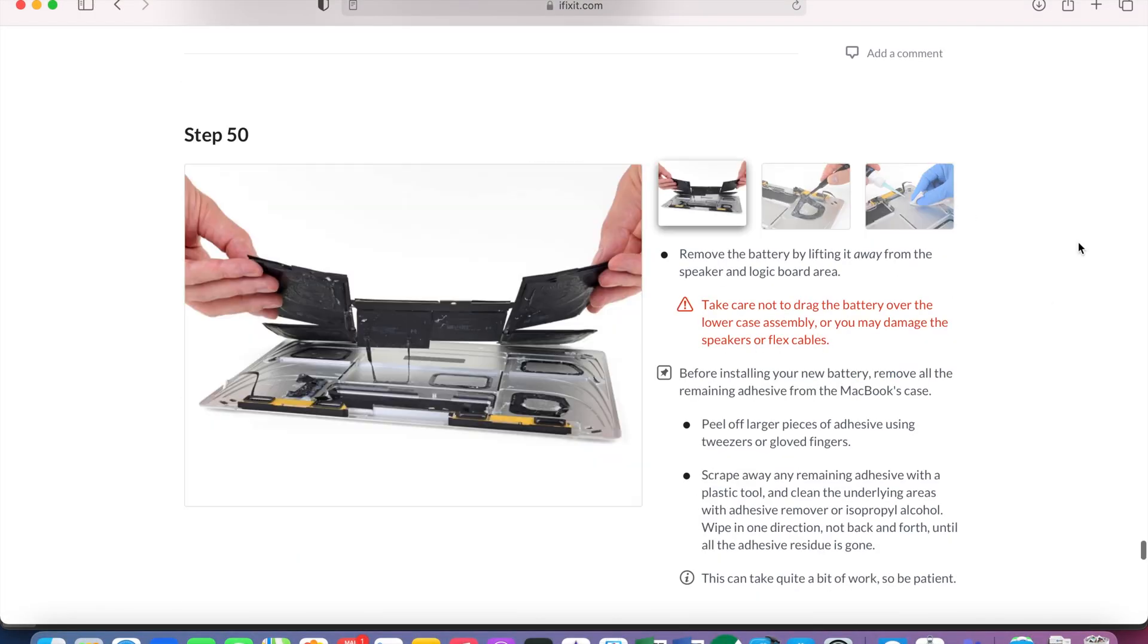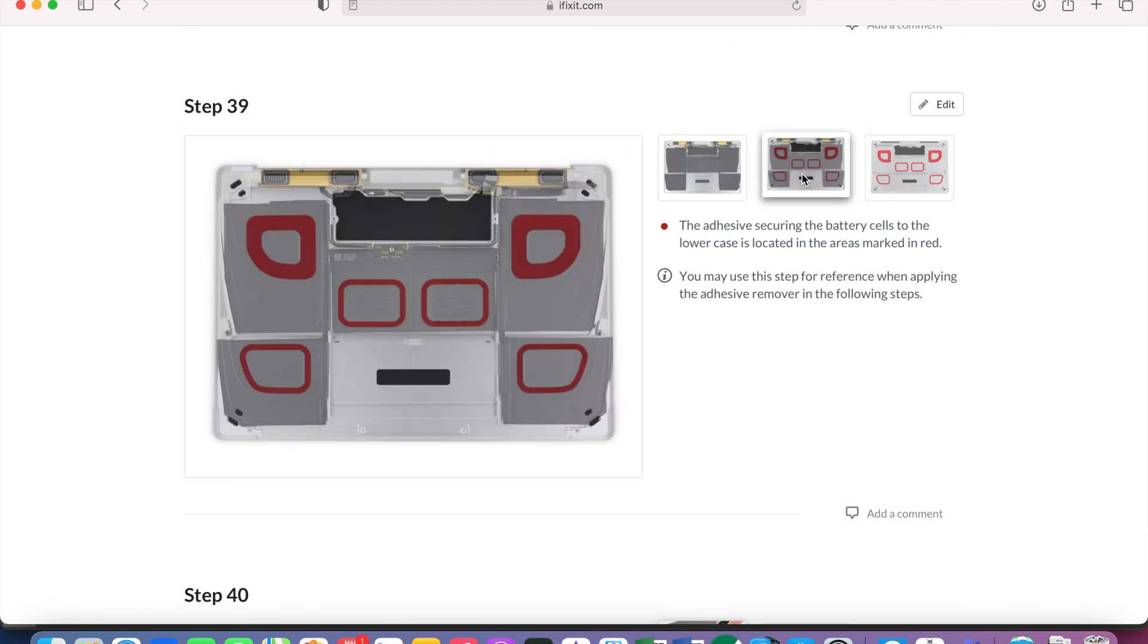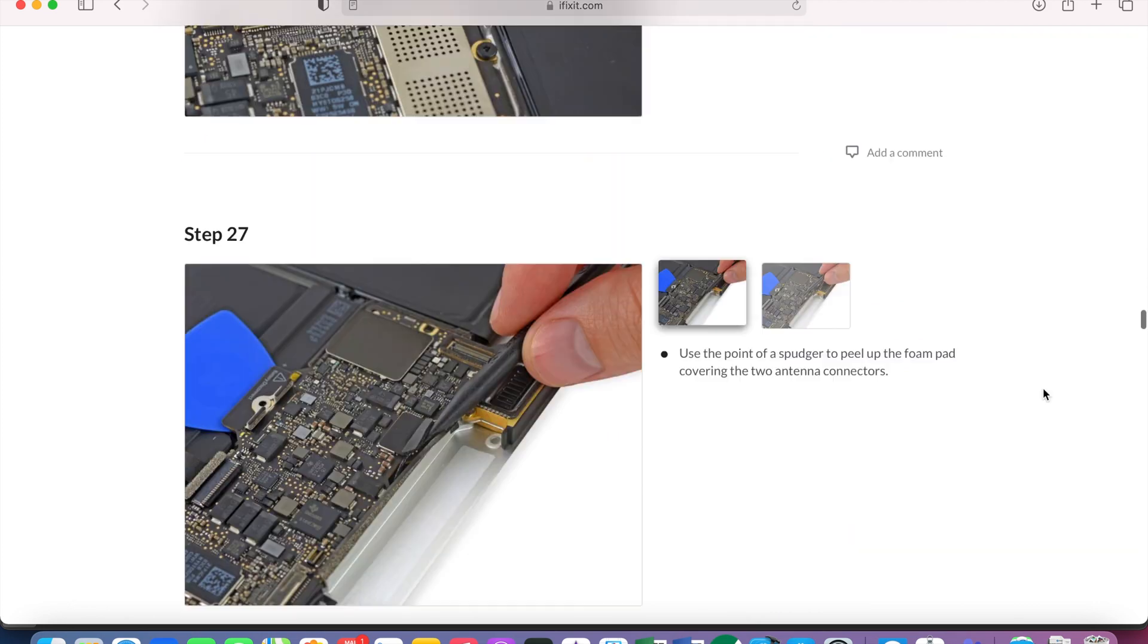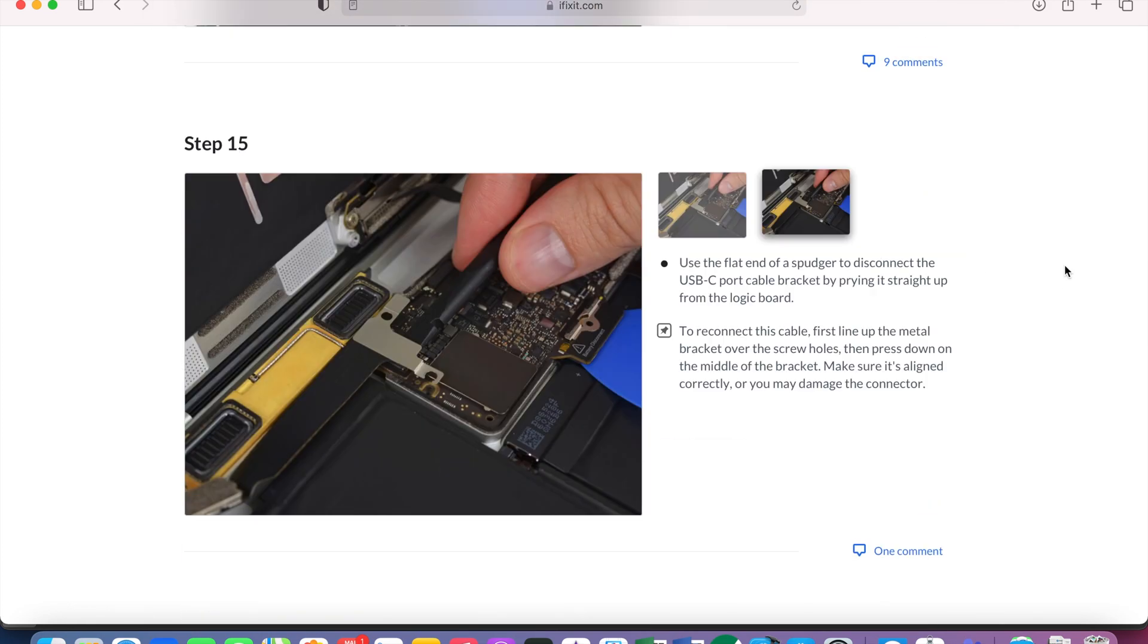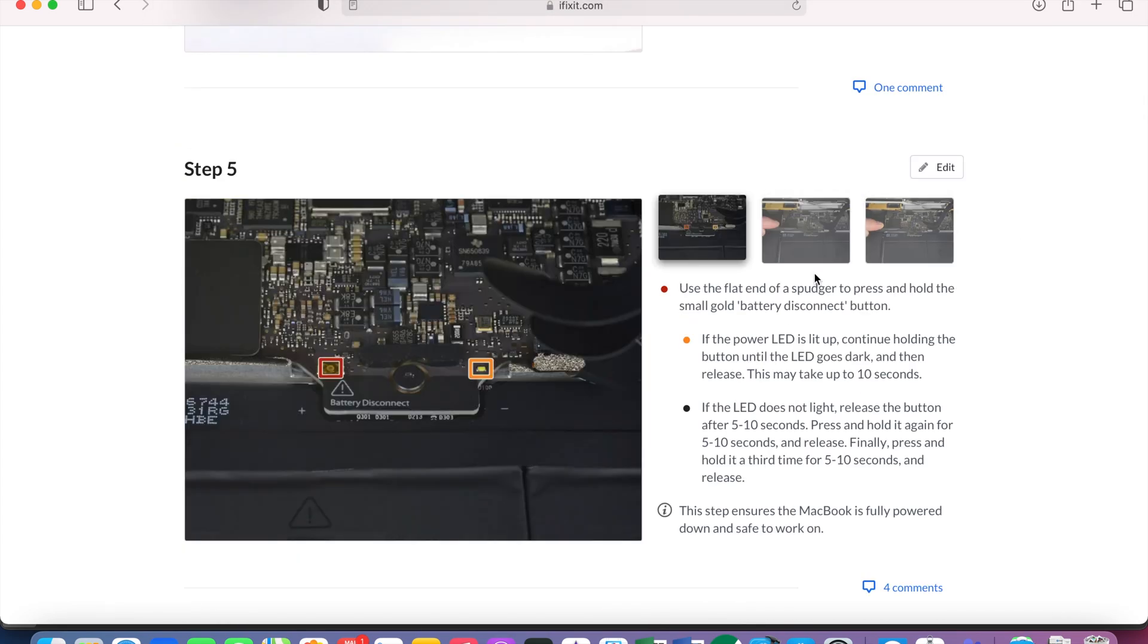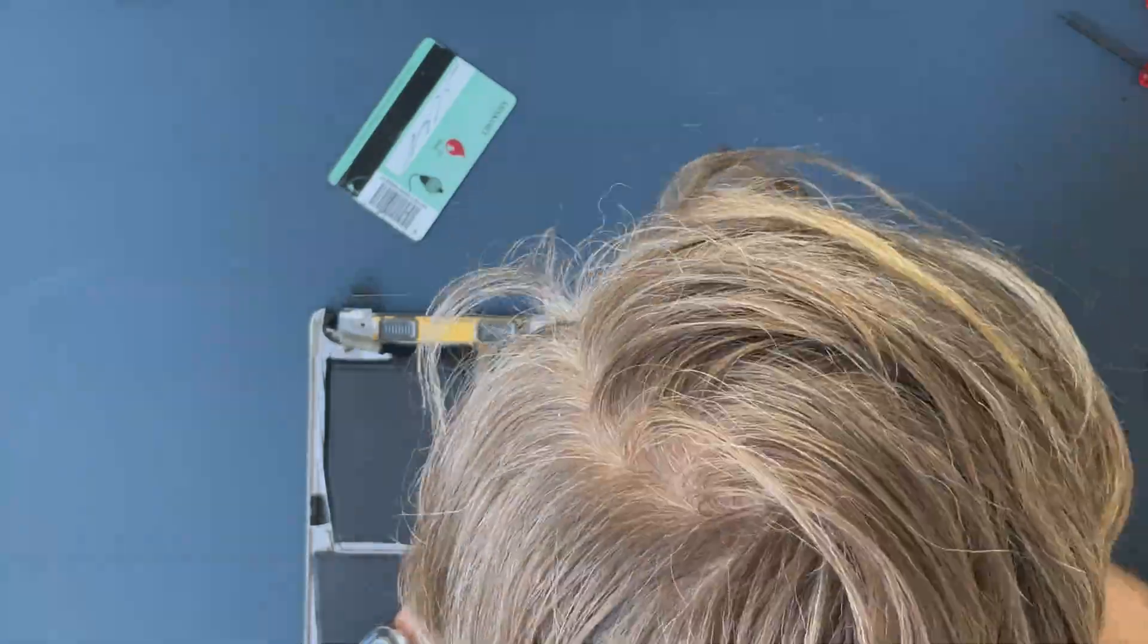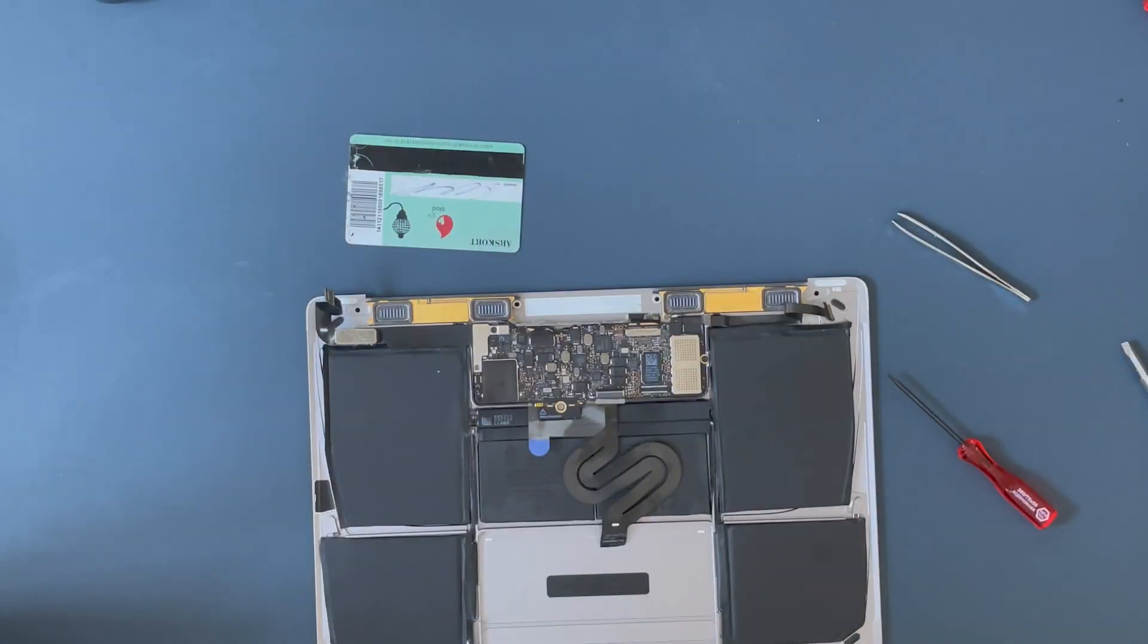Then once all the individual batteries are glued in place, it's actually just reversing the disassembly process. All the way to the top in the order that specified in the guide on the iFixit side and the way that you did it. So I'll speed up the process very quickly. And I'll talk over. I've sped up quite a lot here.